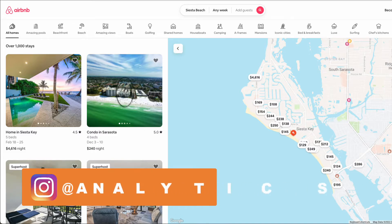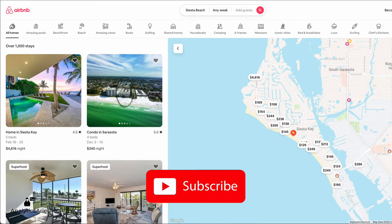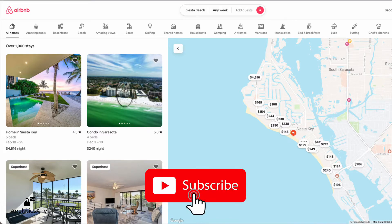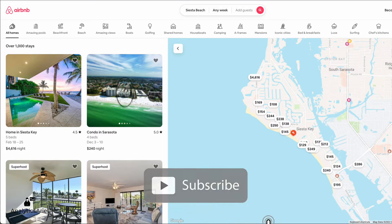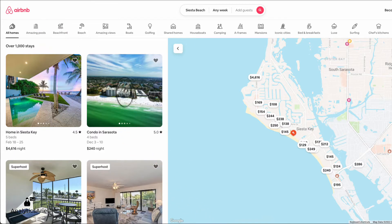We bridge the gap between real estate and technology. I love data-driven solutions, and if you do too, then please subscribe to this channel. If you want to see more short-term rental content, then please like this video so I know to make more of it.